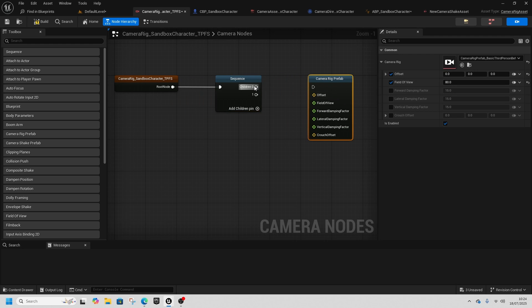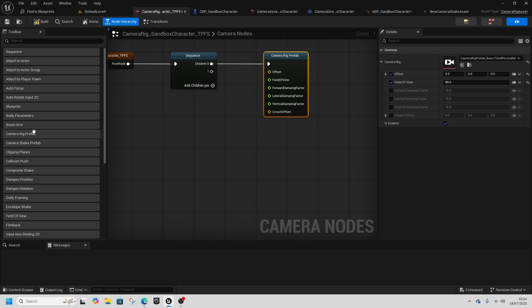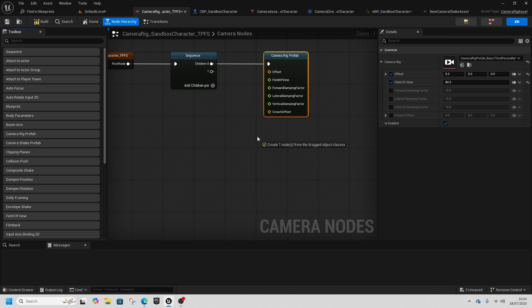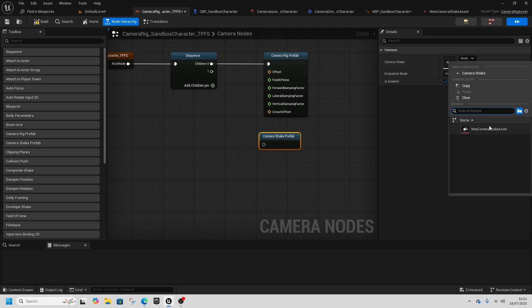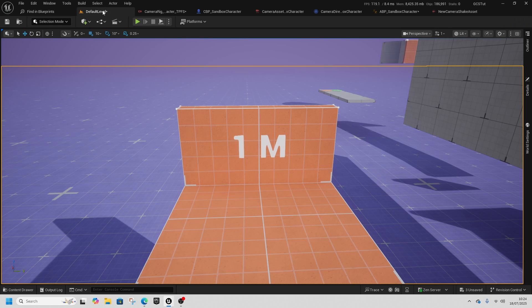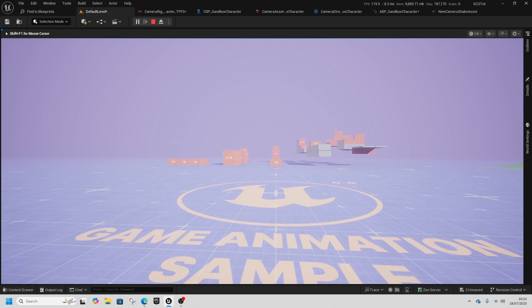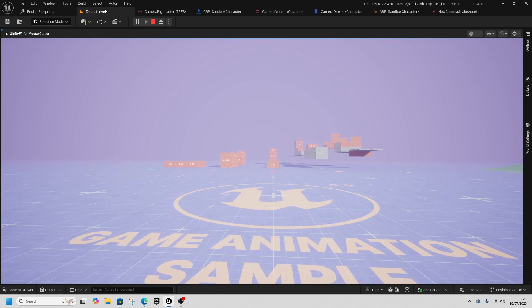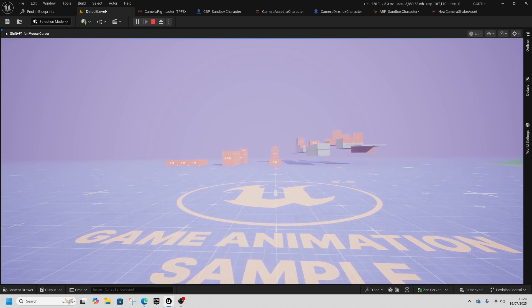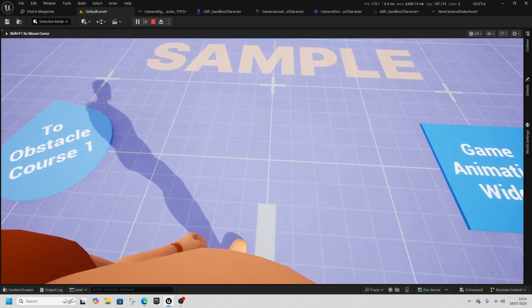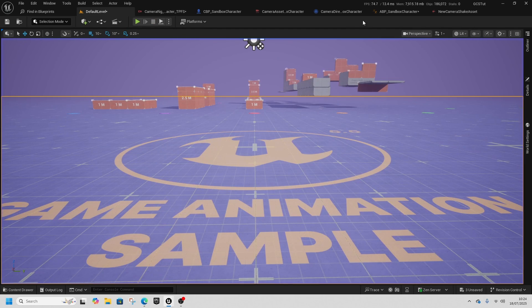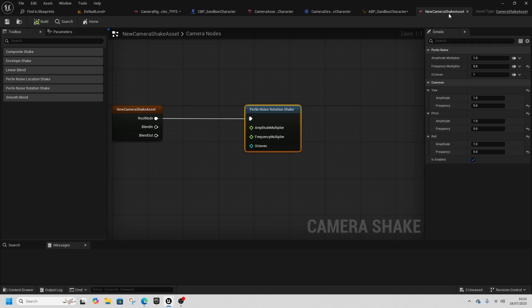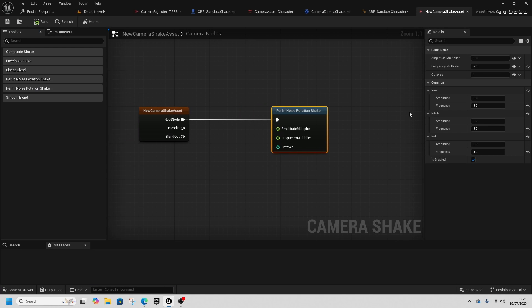Go back to the TFPC camera, add a Sequence here, add the camera rig to the top one, and add the Camera Shake prefab. Select the new camera shake. Now when I play, I've got this crazy shake. Obviously I'm just doing this to show you what it's like and how to add a camera shake like a head bob as you move.